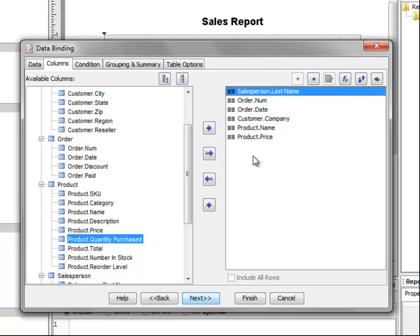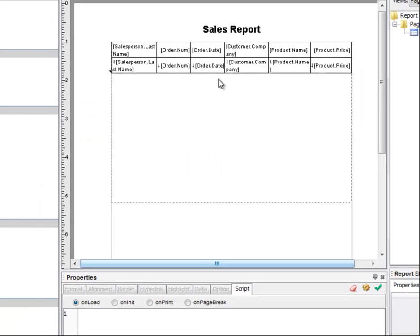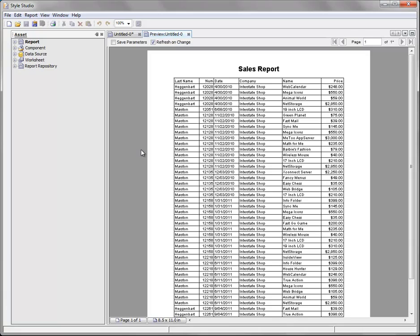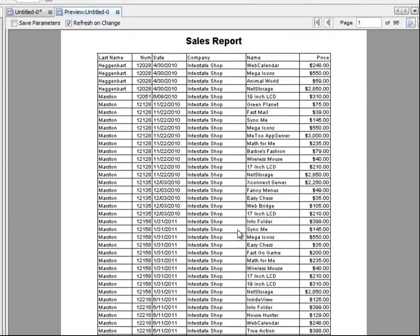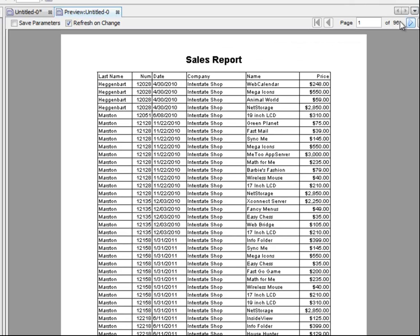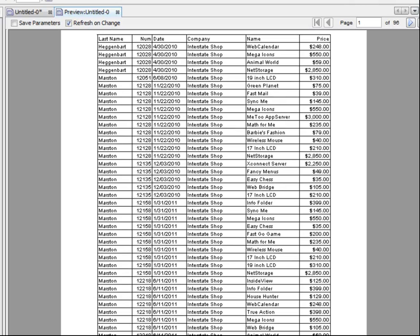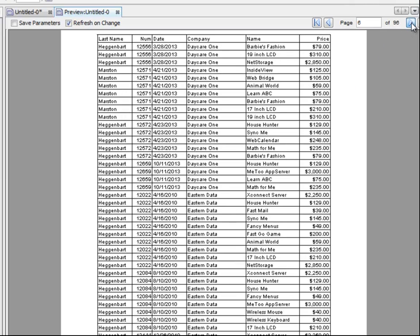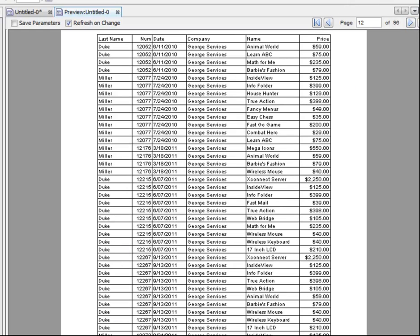These are all the columns we want in the table. Press finish, and there's our table. If you want to preview the table, press the preview button, and you can see that we have some information. This table goes on for 96 pages, and we have information for all of the different salespeople — we see Hegenbart, Marston, and as we page forward, we'll see other salespeople such as Duke and Miller. So this table contains data for all four salespeople.